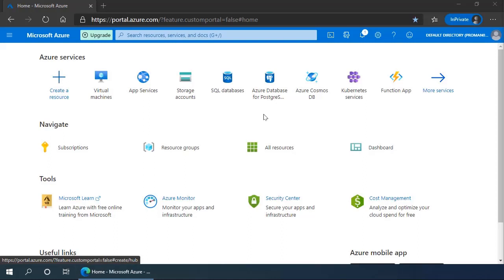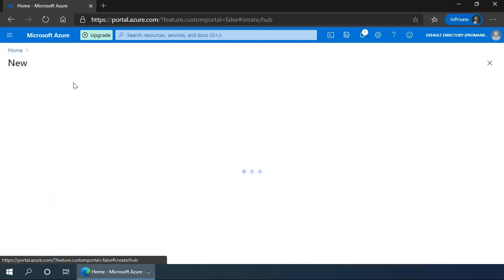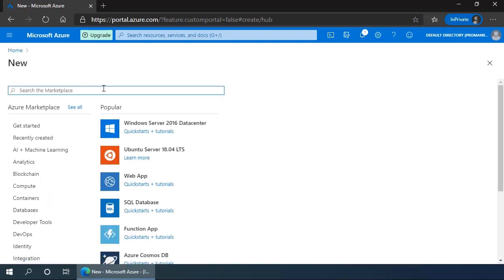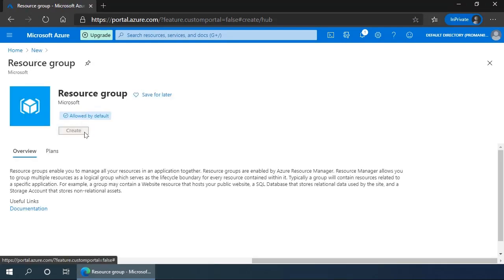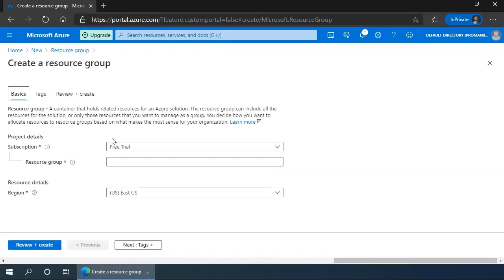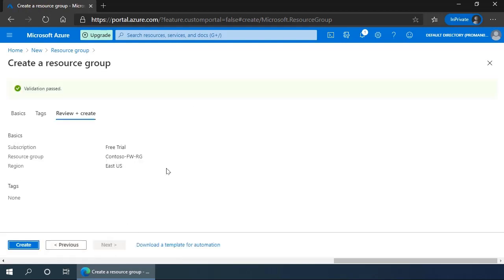First, we click create a resource in the portal and in the marketplace search for resource group. Select resource group and create. We'll give it a name, Contoso-FWRG for firewall resource group, click review and create, and create to create the resource group.